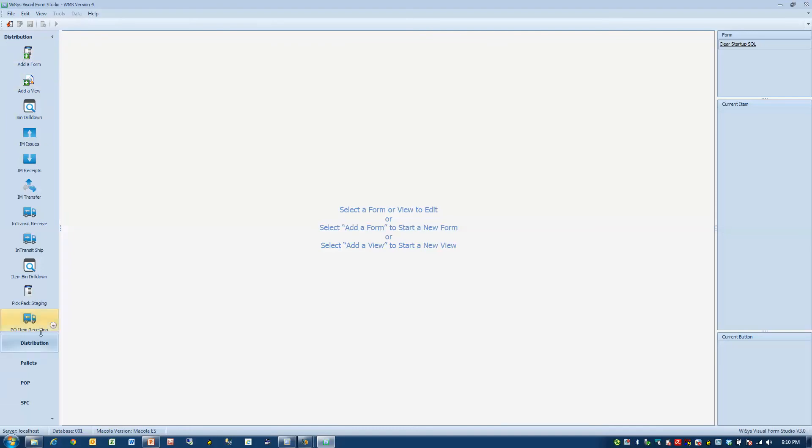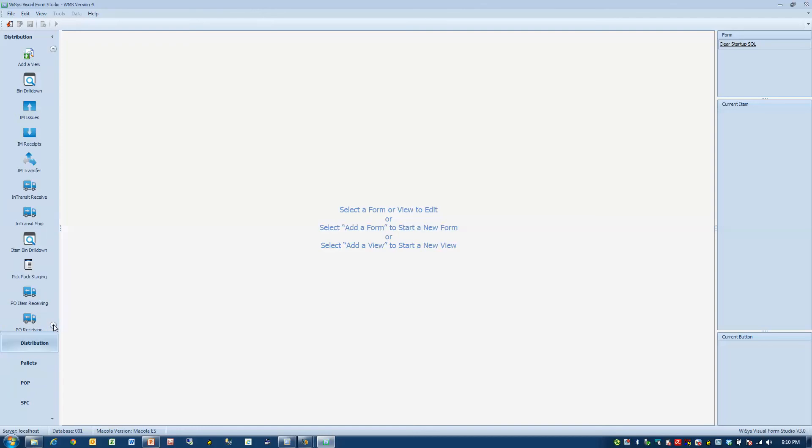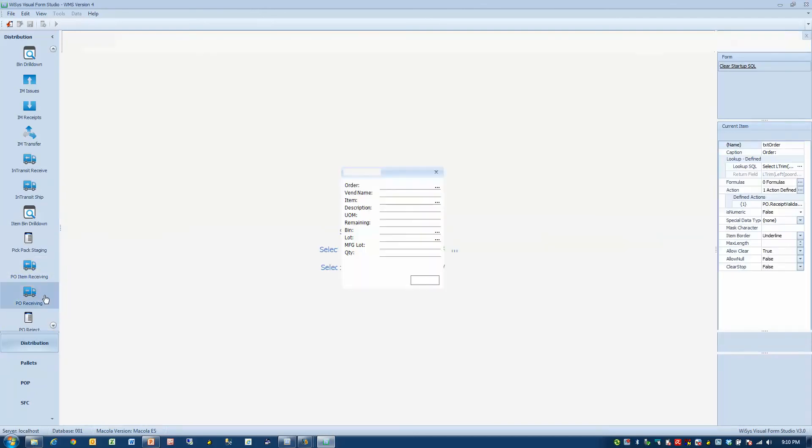So there are different groupings. You'll see there are groupings here for warehouse, pallets, pop, shop floor. So I want to find the one that I opened just a minute ago. So PO receiving right here.